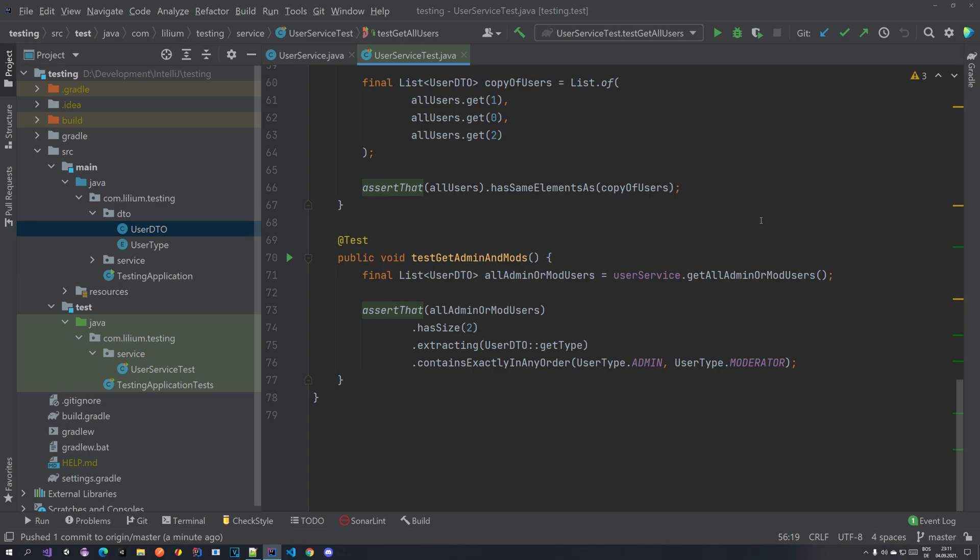Hello everyone and welcome back to another video in our Testing with Spring Boot tutorial series. In this video we are going to be talking about how we can change the descriptions of errors when our test fails, and also how we can handle exceptions in tests. So let's just get straight into it.